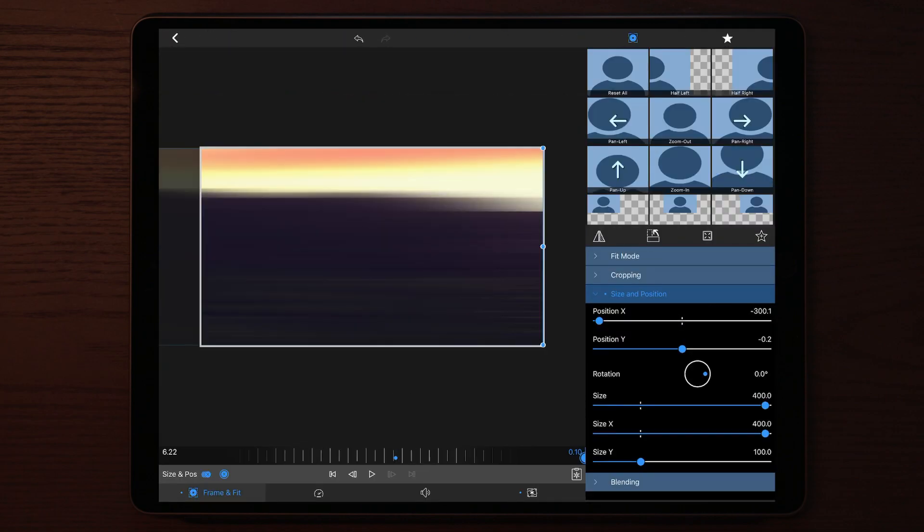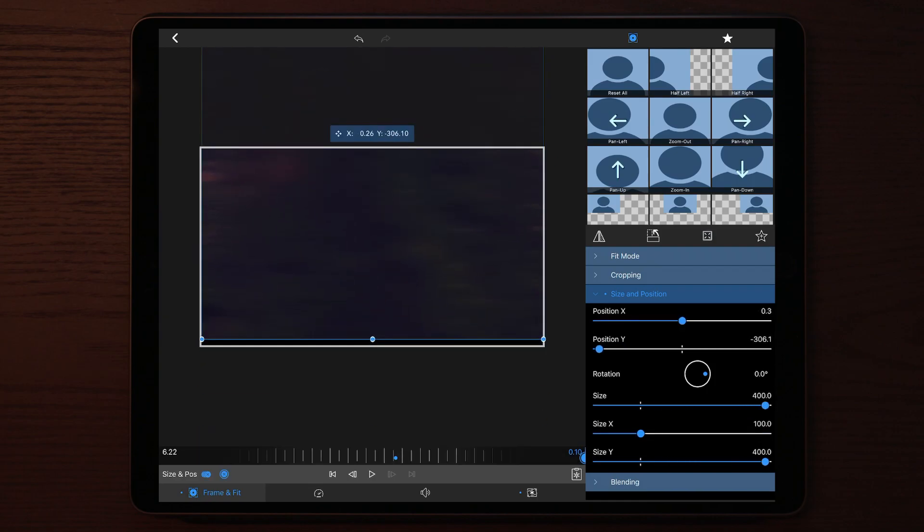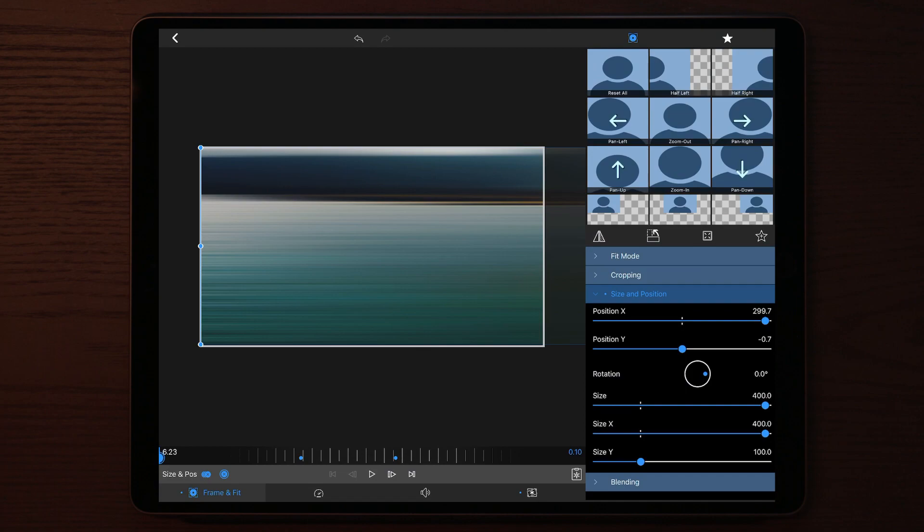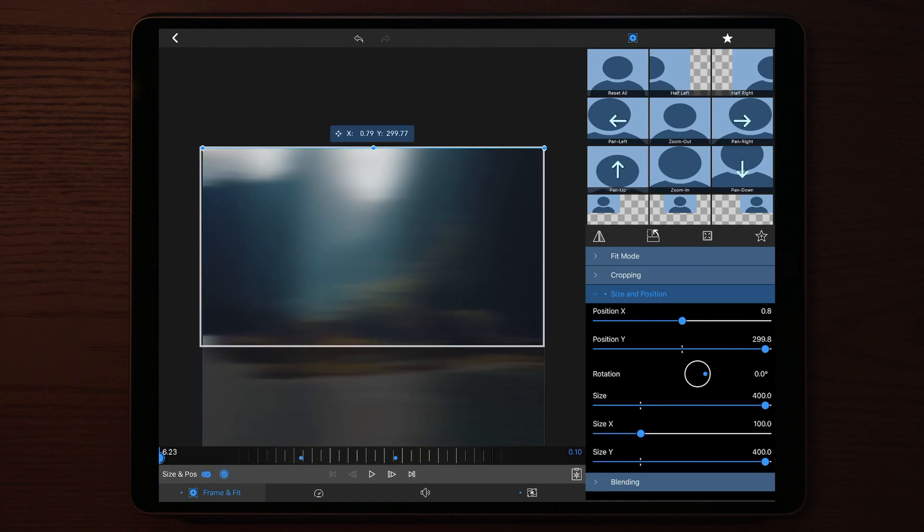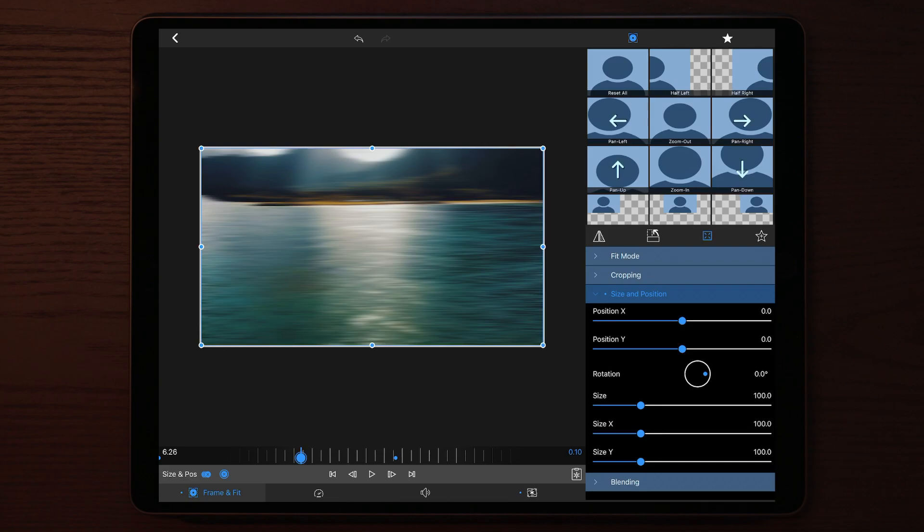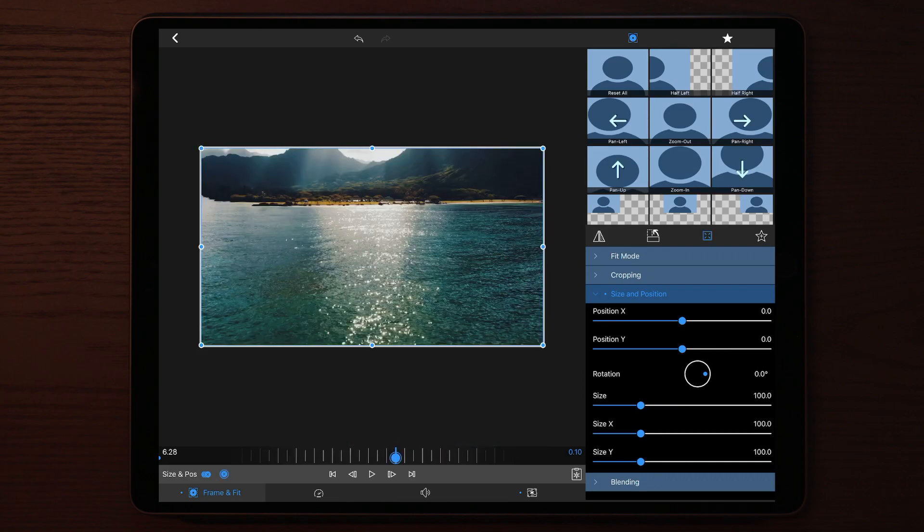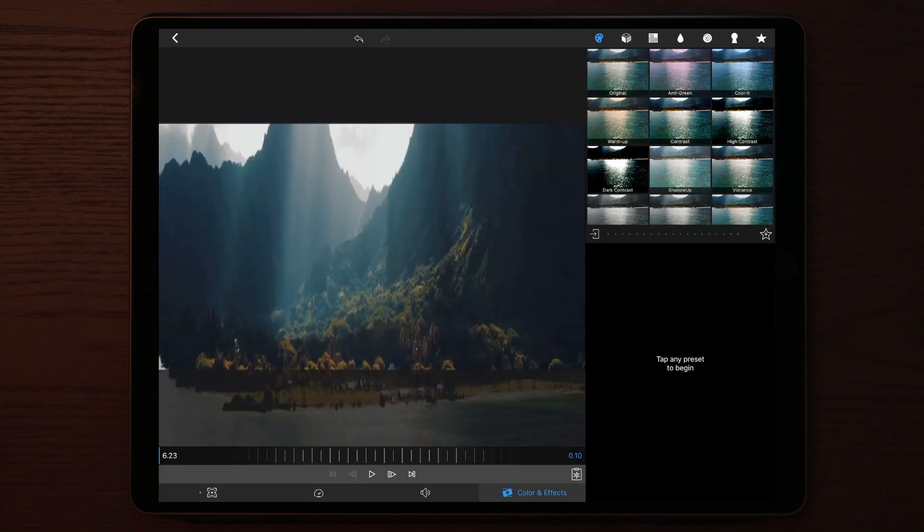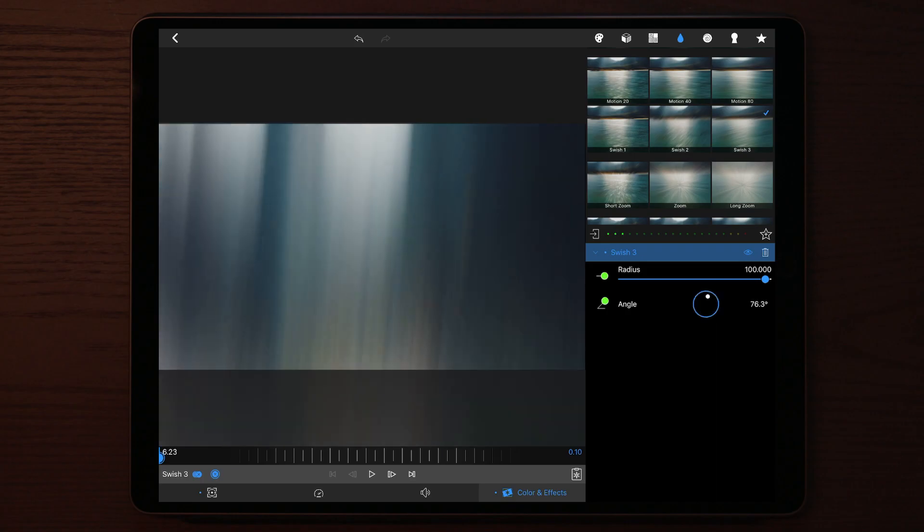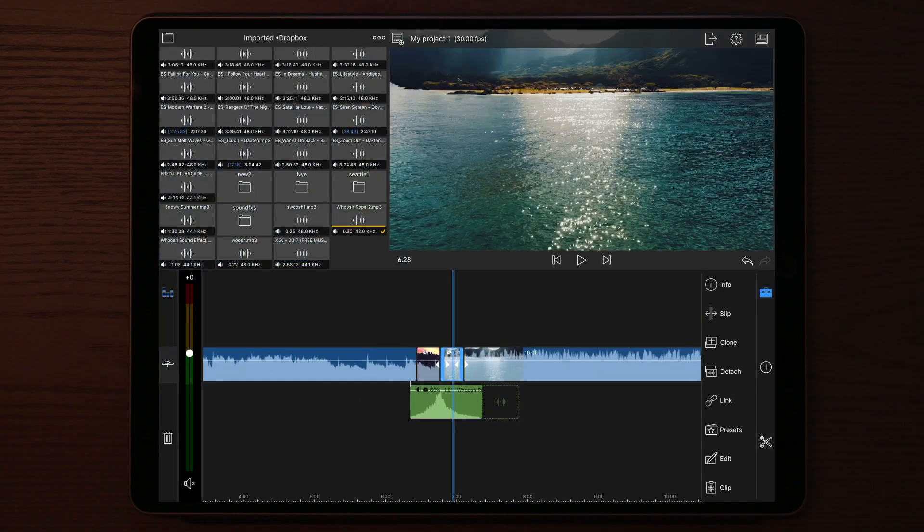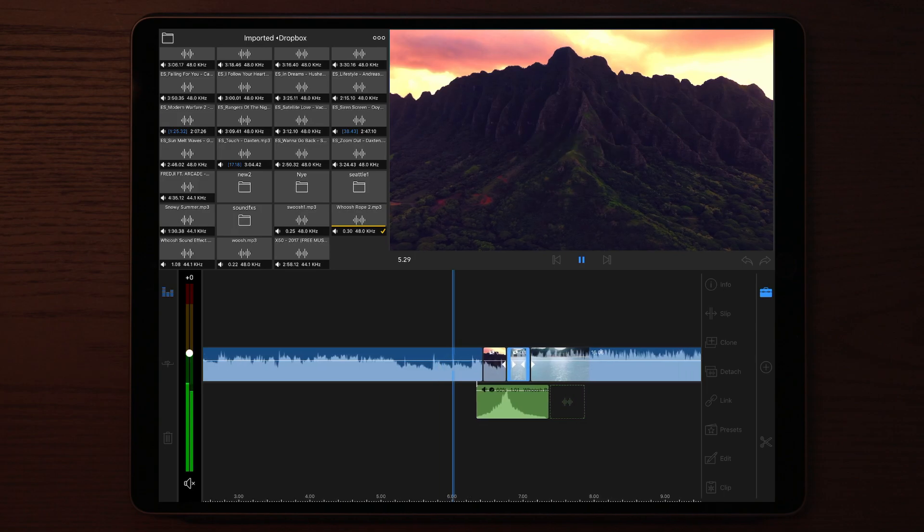If you want to do a pan effect instead of a whip effect, what you do is you change the swish three effect to vertical instead of horizontal. This will apply a really nice smooth pan effect to your footage, and this looks, in my opinion, even better than the whip effect.